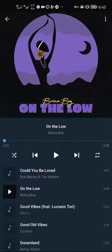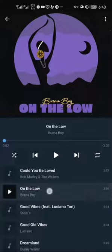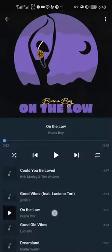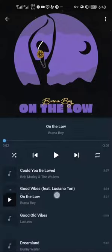To rearrange songs according to your favorites, simply tap and hold, and then drag the song to where you want it to be.